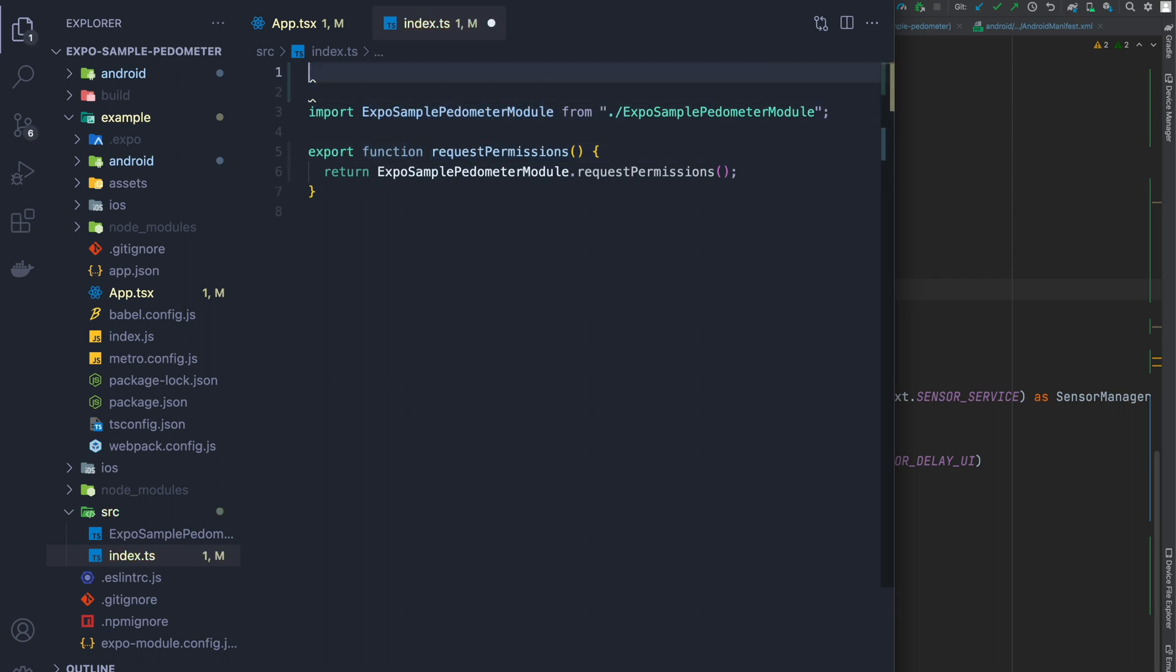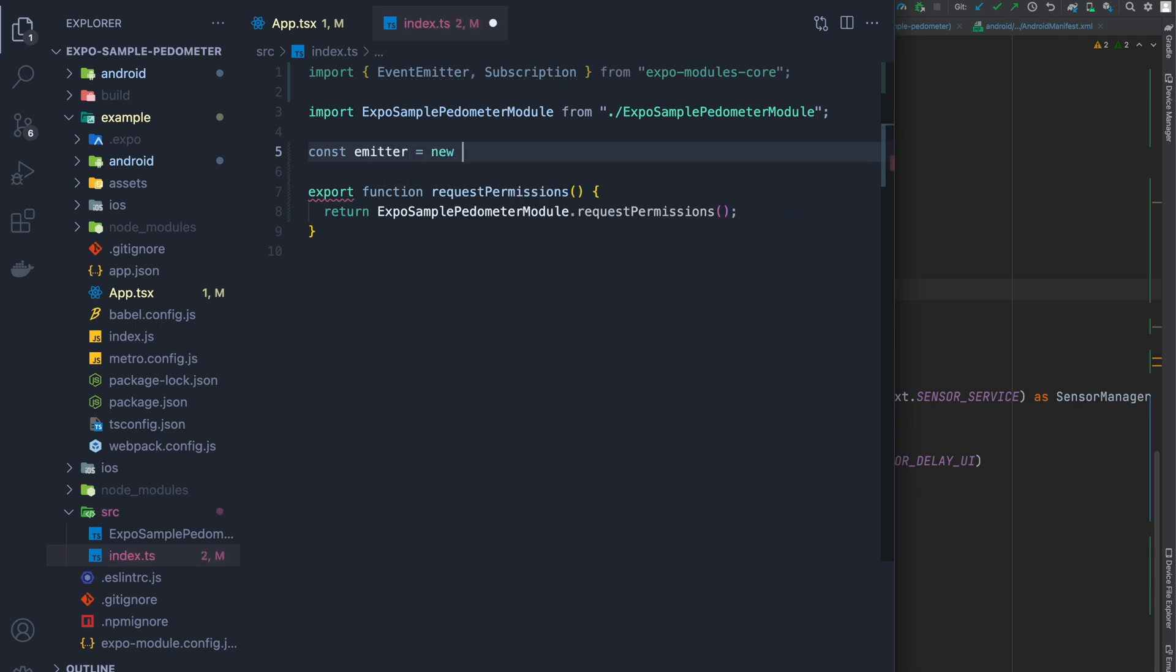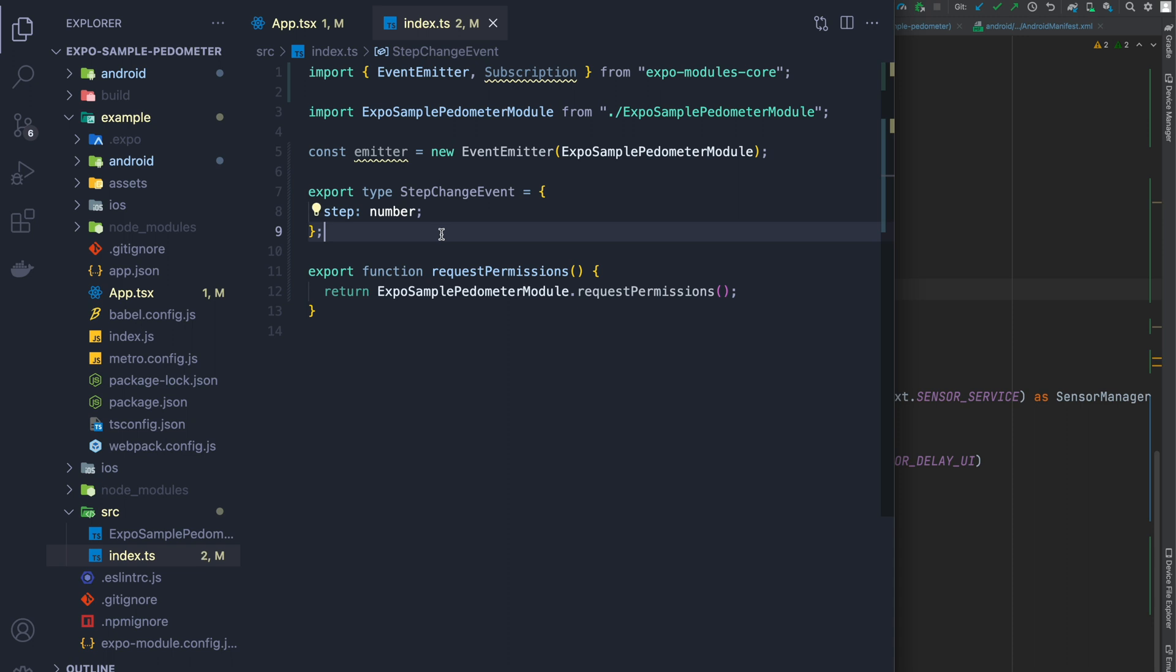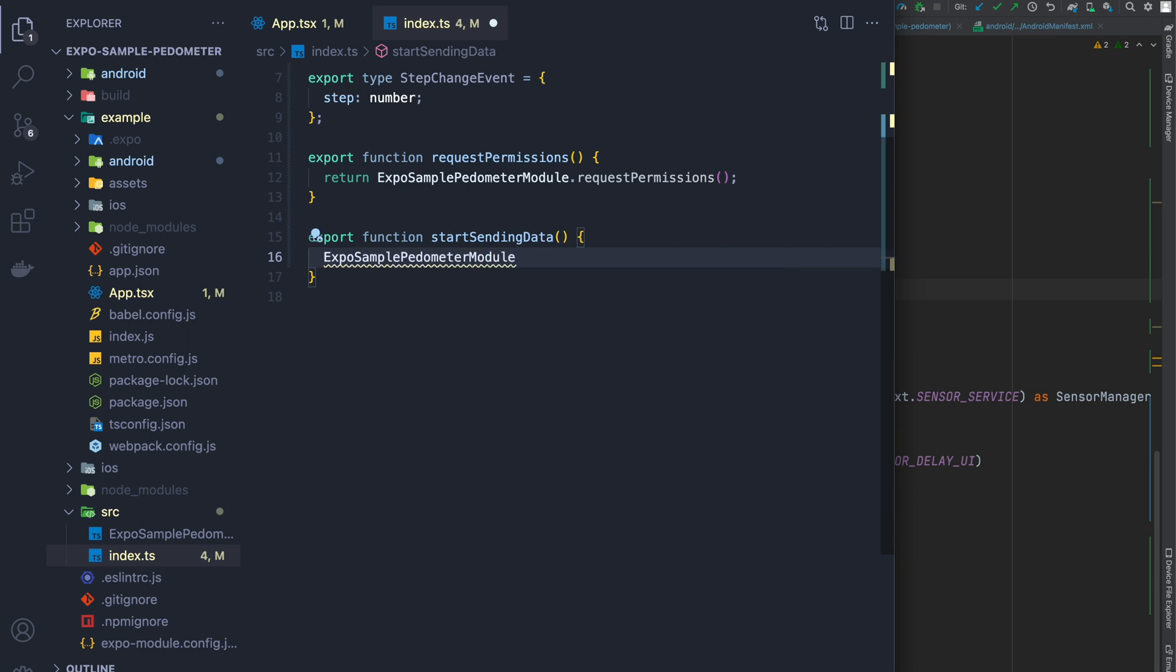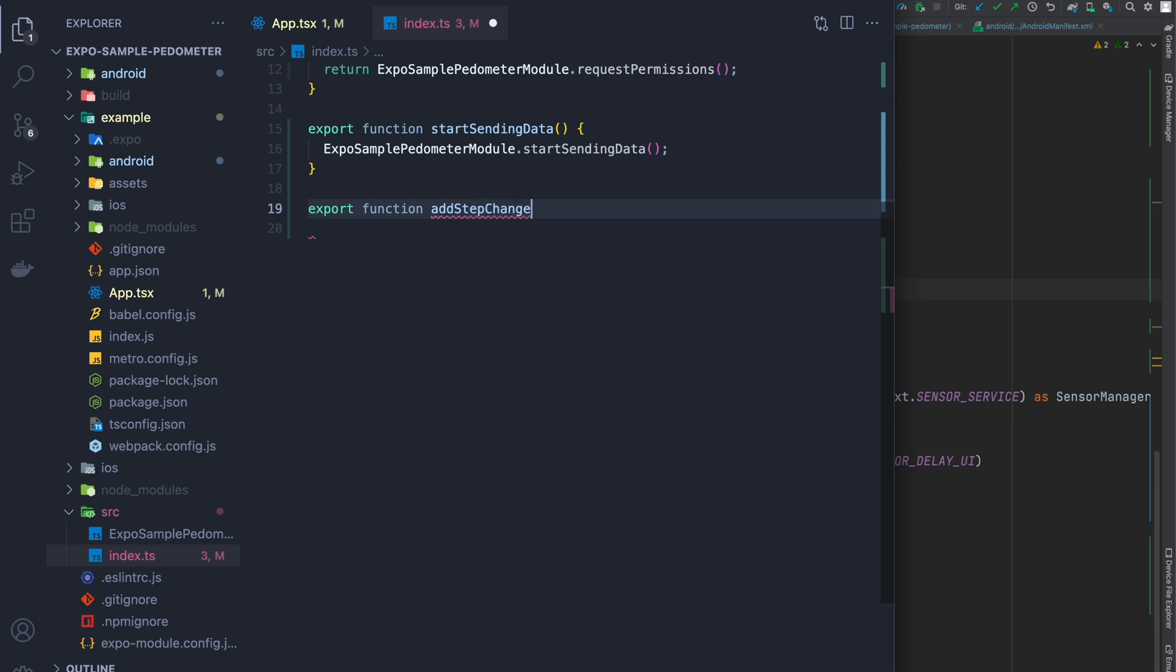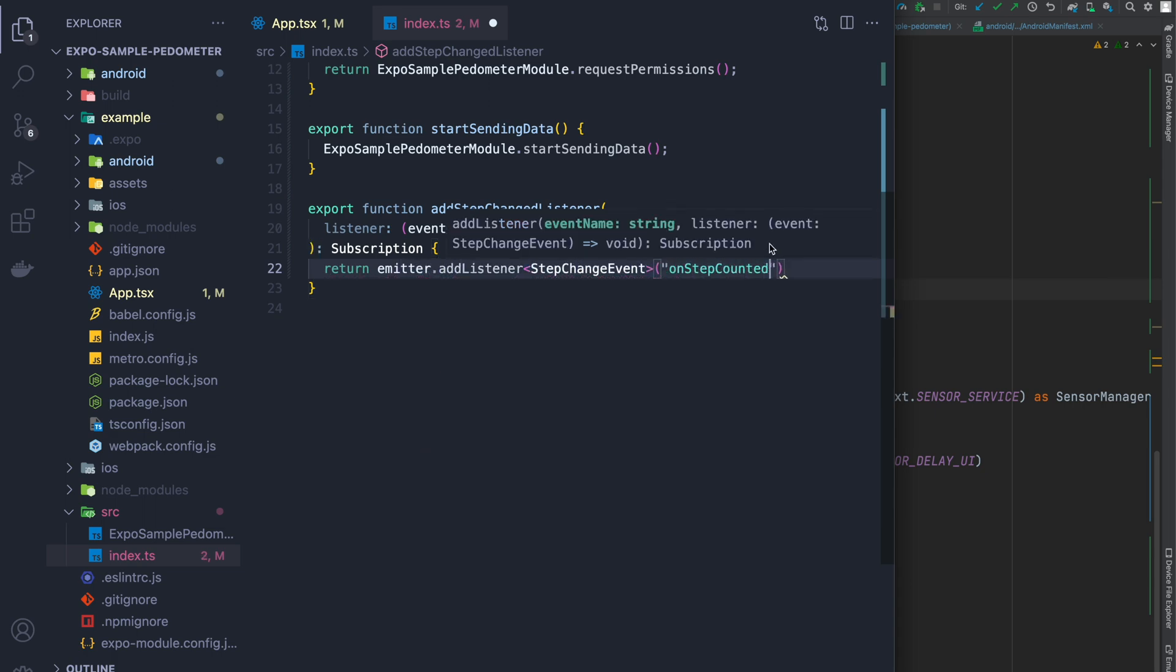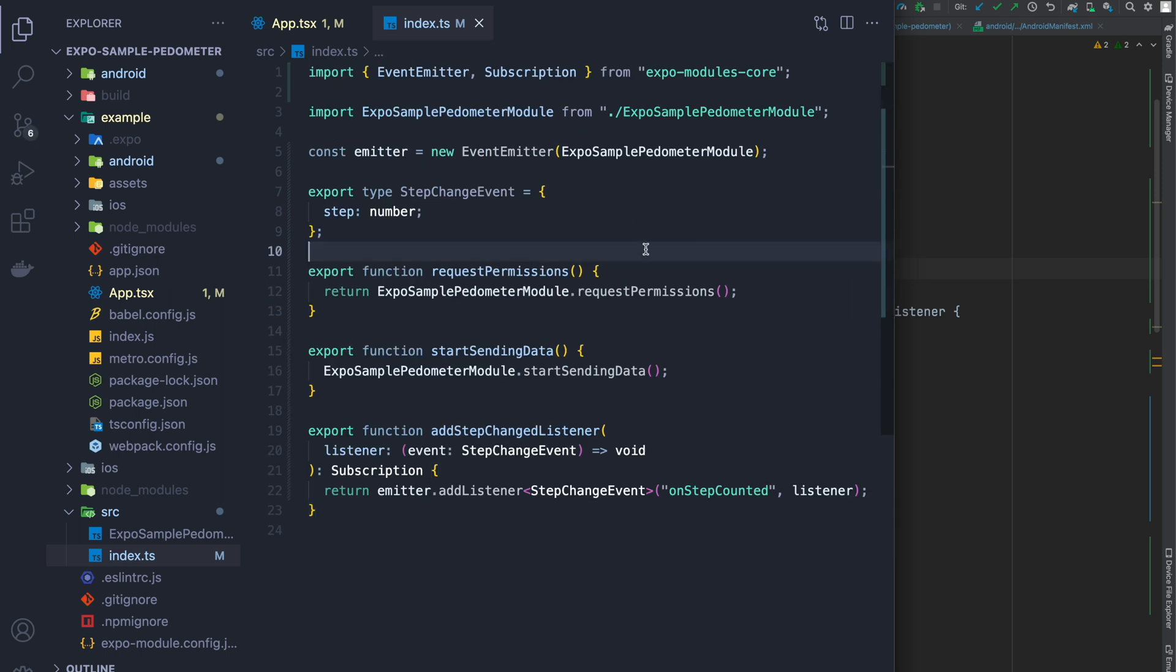Okay, so now back in the index file for our library, what we're going to do is import the event emitter and the subscription. After that, I am going to create an emitter. And when I create the emitter, I'm just going to pass the whole module into it as it allows us to create it. After that, I'm going to create my own event for step changes. It's literally just a step with a number. I'm going to export the start sending data function, which is the one I just created. And then I'm going to create a listener that's going to handle when the steps change. And I can do that by just returning the emitter like this. And putting in the listener, of course.